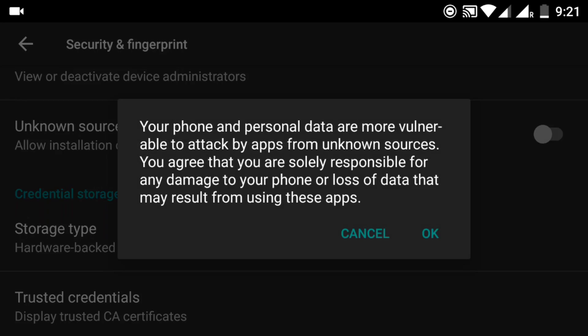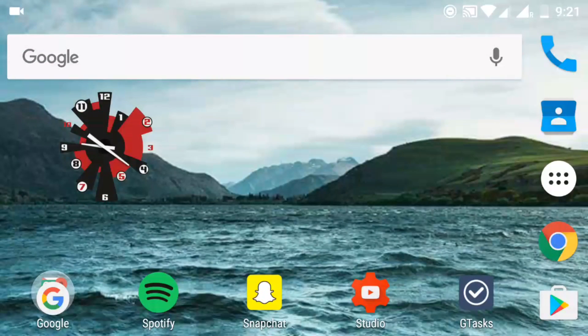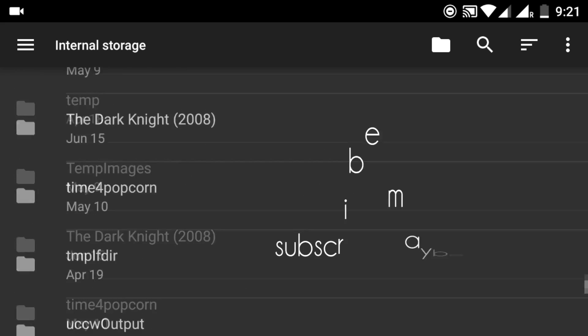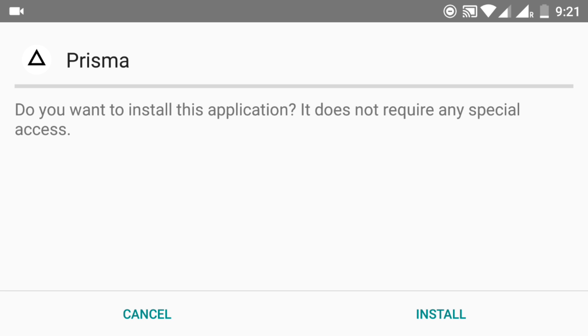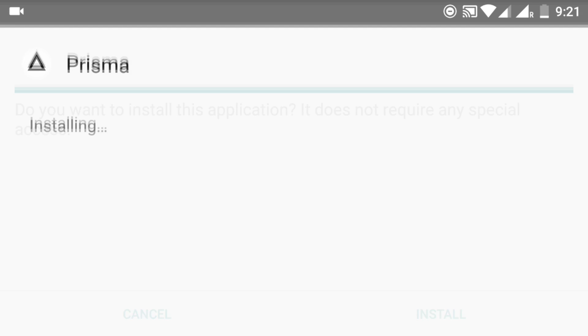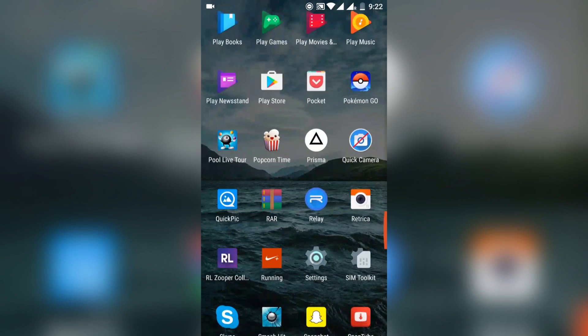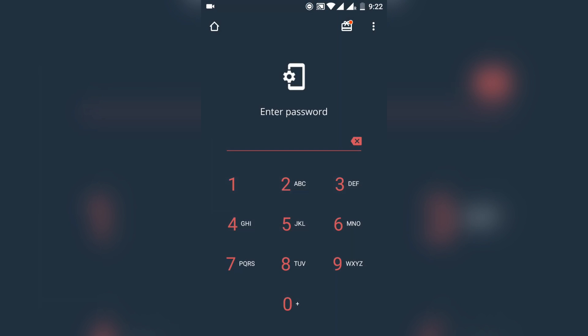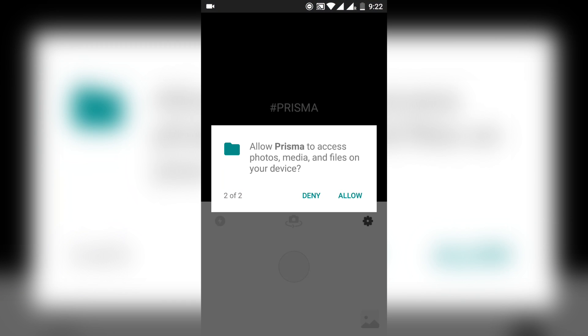After it's done, go ahead and open that and hit install, and the app will be installed. After that, open Prisma. If you're running on Android Marshmallow, you have to grant certain permissions.